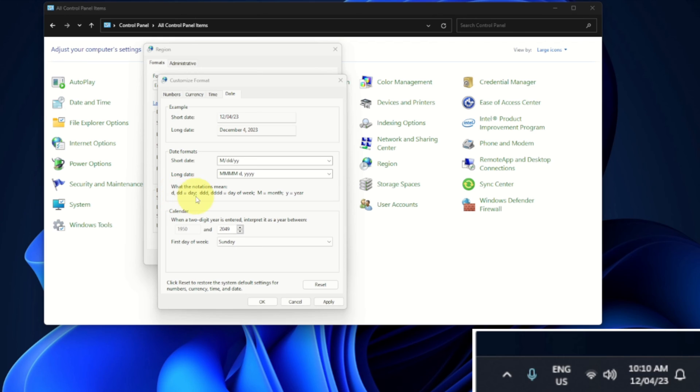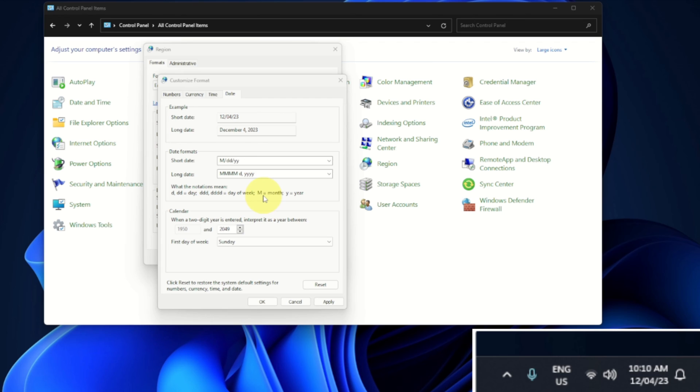Now we can actually add multiple M's to get it to write out the full name of the month, and the same thing for the year as well. So let's try this out. So 1M or 2M's is the month written out with numbers. But if we do 3M's and hit apply, you can see in the corner...